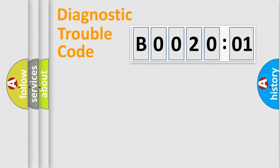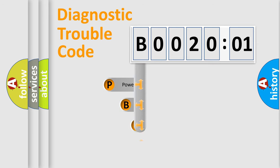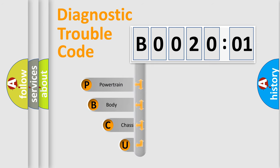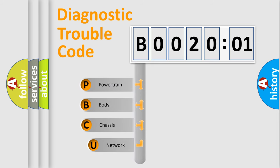First, let's look at the history of diagnostic fault code composition according to the OBD2 protocol, which is unified for all automakers since 2000.